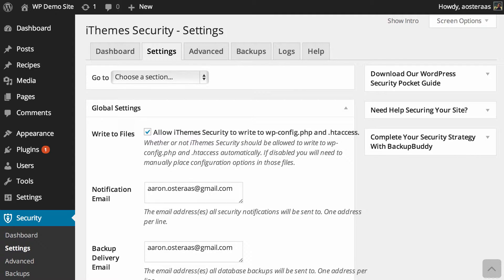In this video we're going to take you through the global settings of iThemes Security. Hopefully you've already got this plugin installed and activated and you can follow along as we go through today.